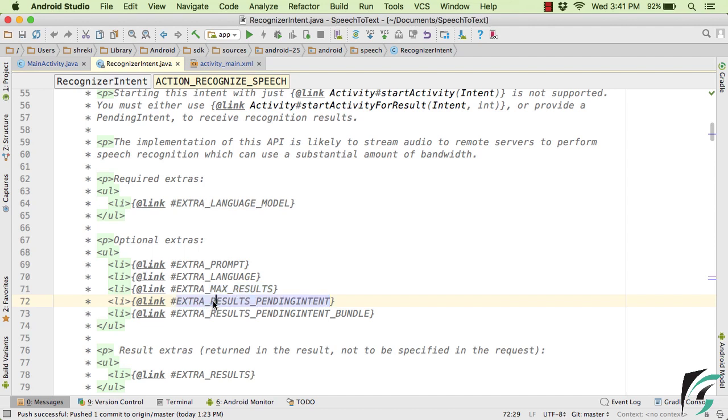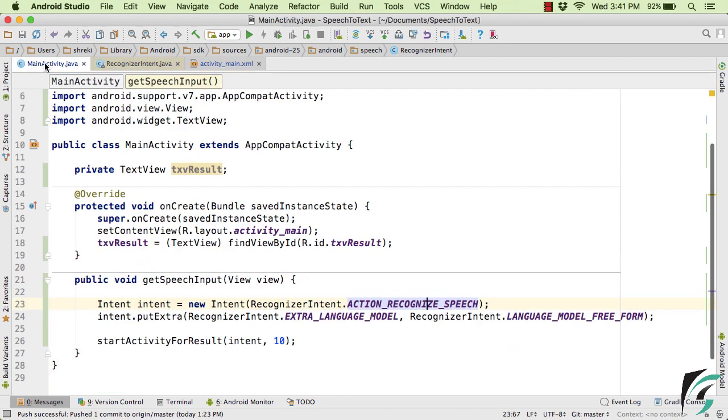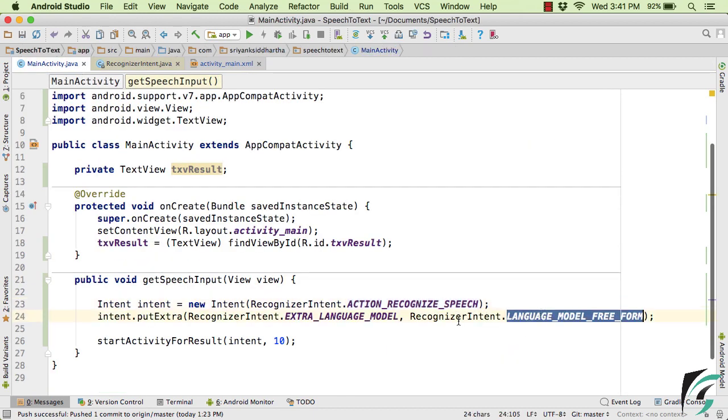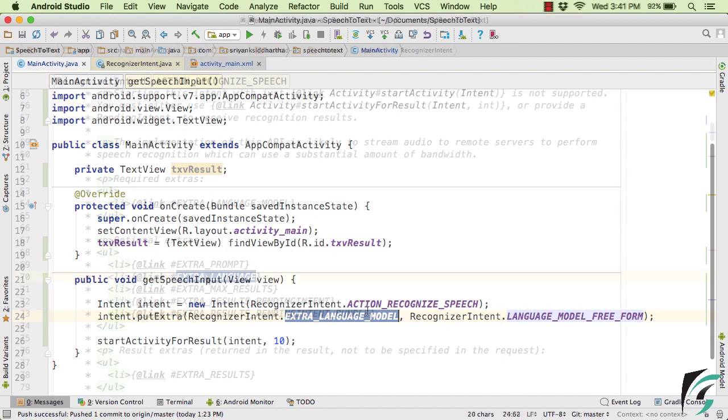So here, inside the main activity, we have simply defined EXTRA_LANGUAGE_MODEL which is the required extra here.